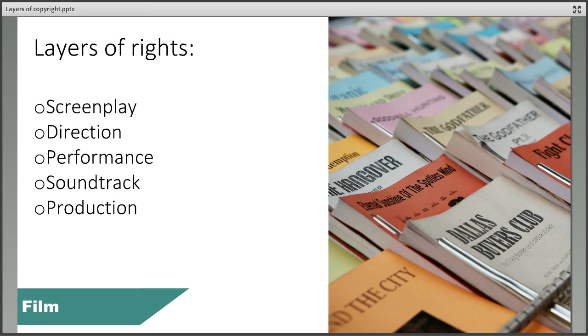Finally, the production of the film may also qualify for copyright protection. Of course, there may be many more layers of rights in each work, but we can already see how complicated and somewhat repetitive it can become.